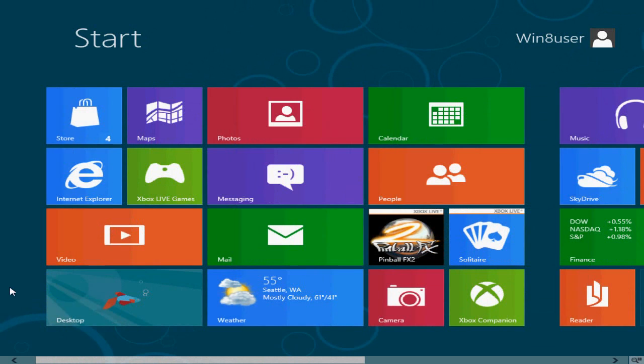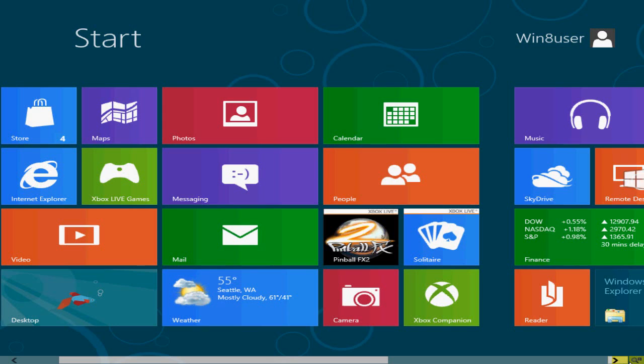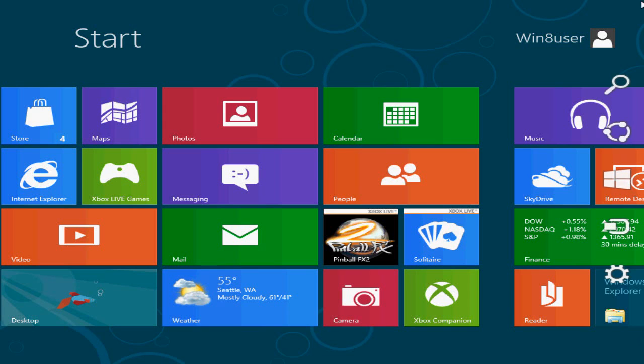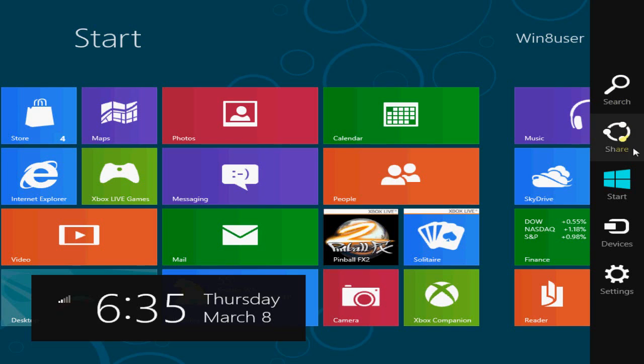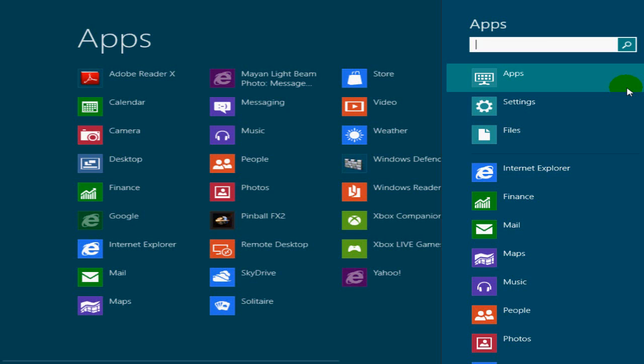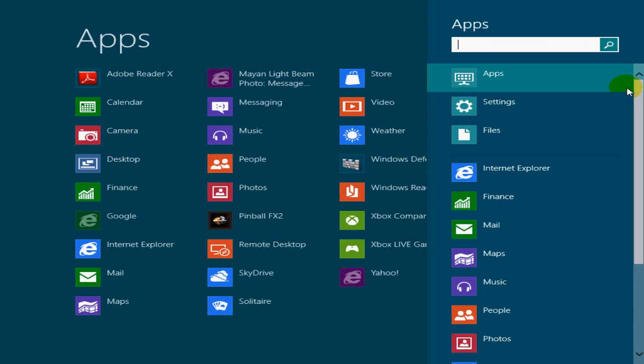Okay, the next tip, if you move your mouse over to the right-hand corner, you'll get this little toolbar here. It gives you the ability to search, share, start devices, and settings. And if we click on search, it brings up the apps and an app search command line.